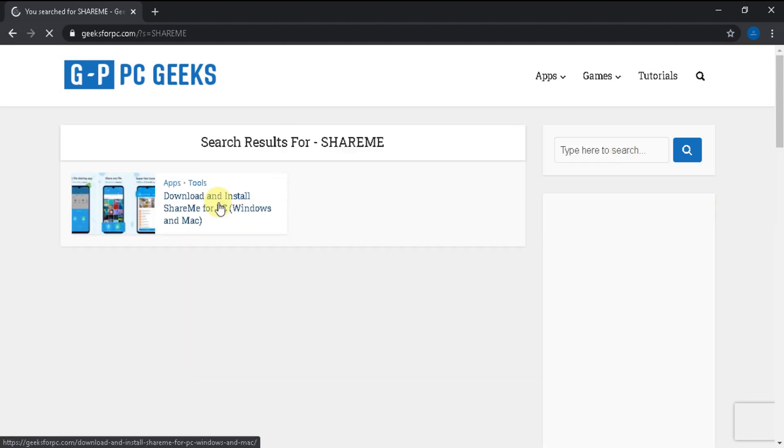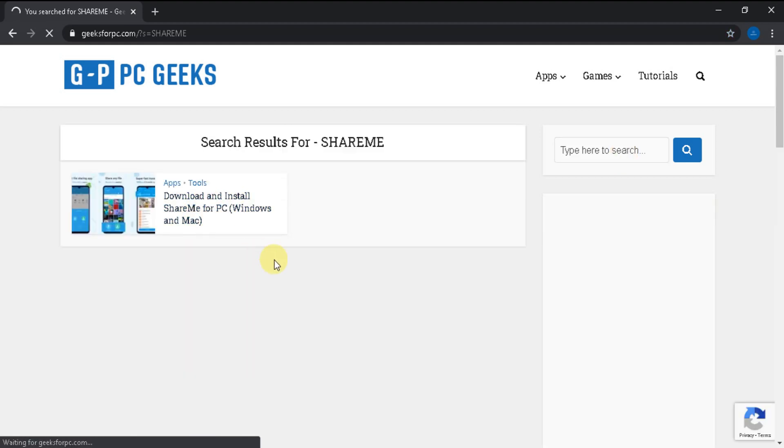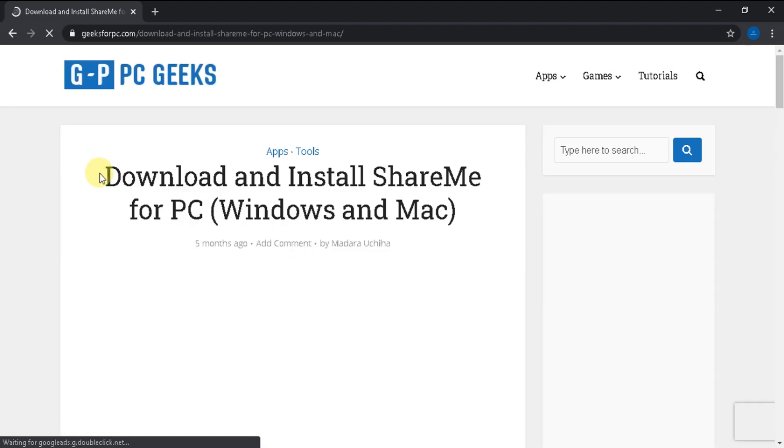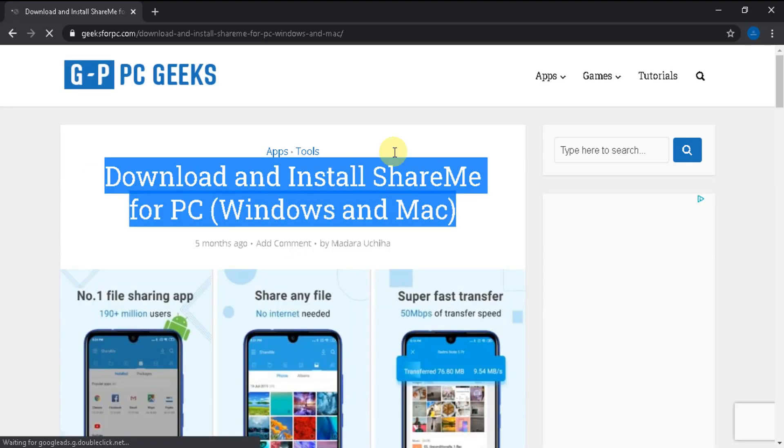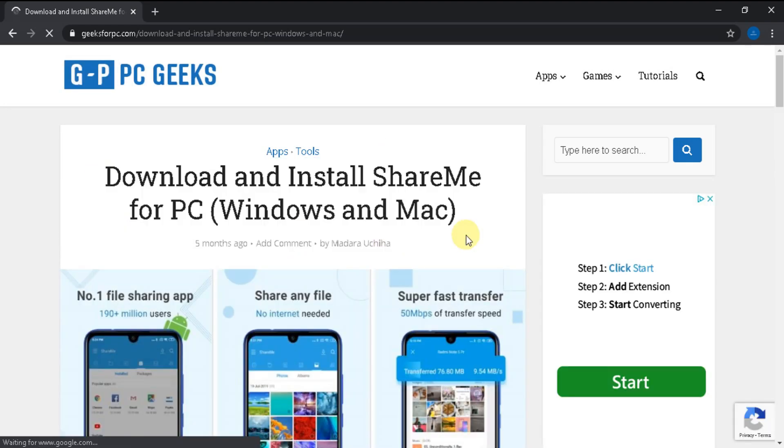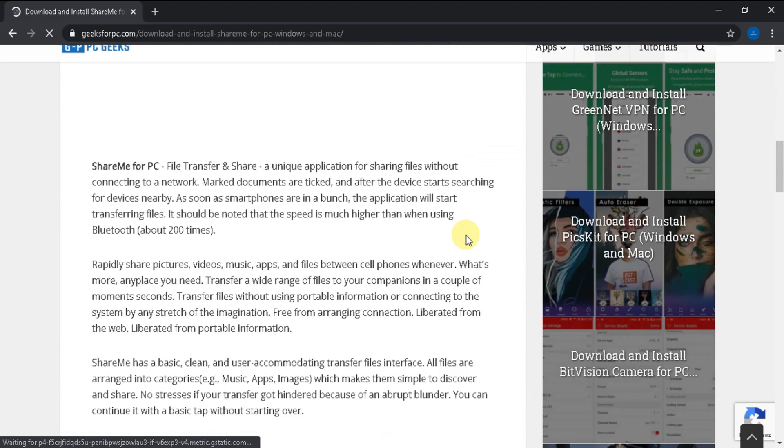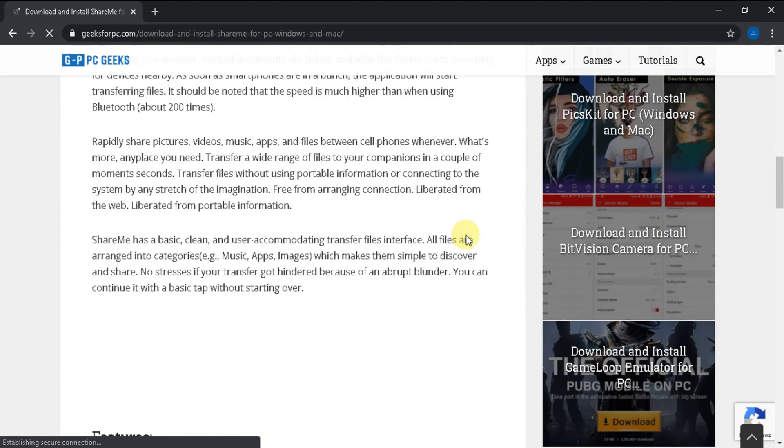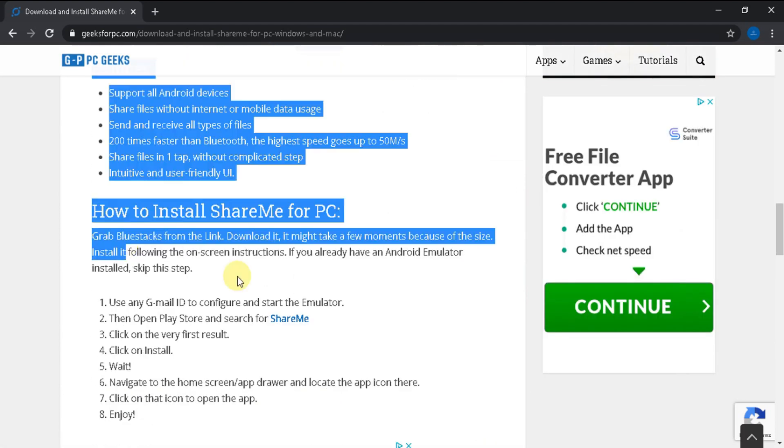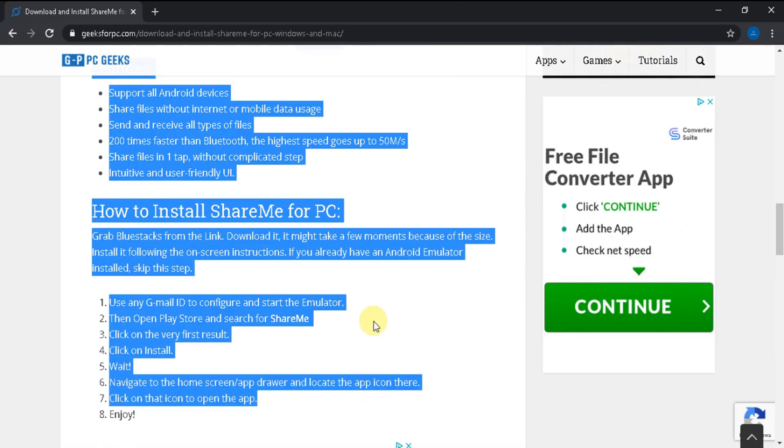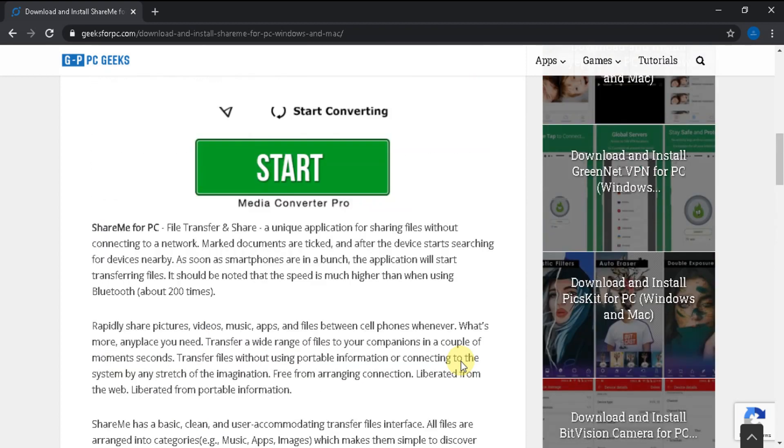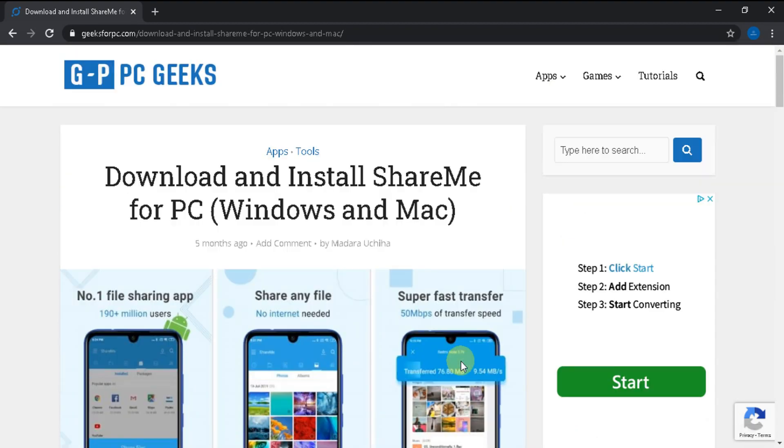Now see this is the link which is related to the search. Now click it. Here is the article showing some information and steps to download ShareMe4PC. Now read the article and follow the steps shown to download ShareMe4PC. Thank you for watching the video.